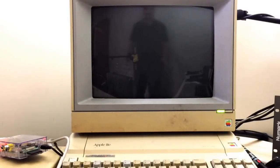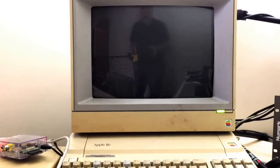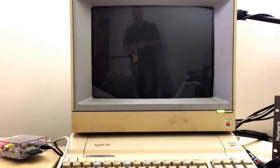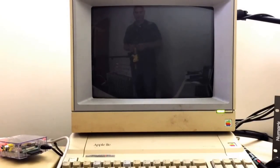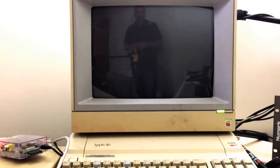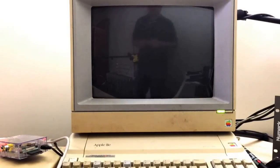Hi, have you ever wondered how to get an ancient piece of hardware, such as the Apple IIe that you see in front of you, originally from the 1970s, how to get it on the internet? Well, I'm going to show you.